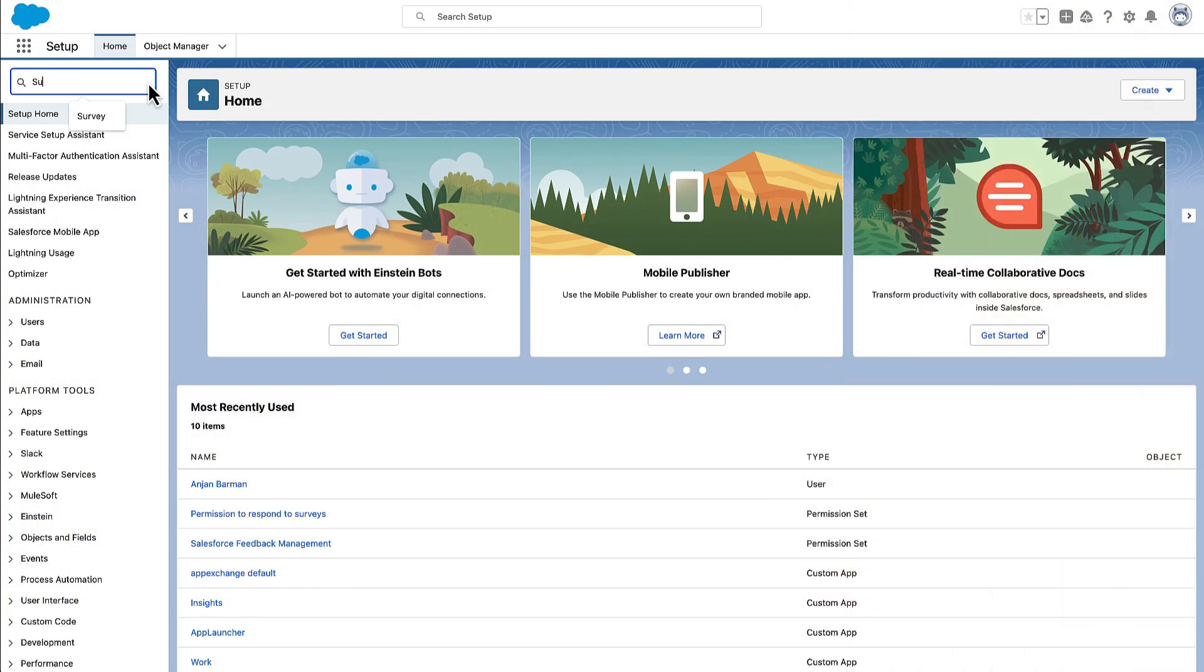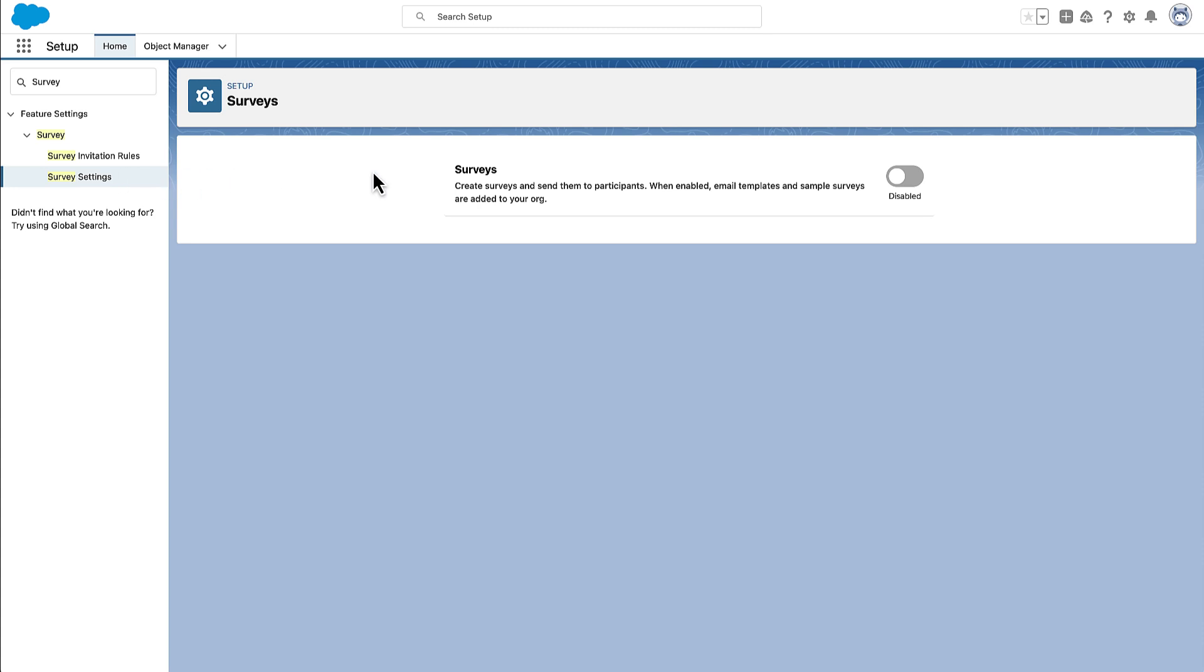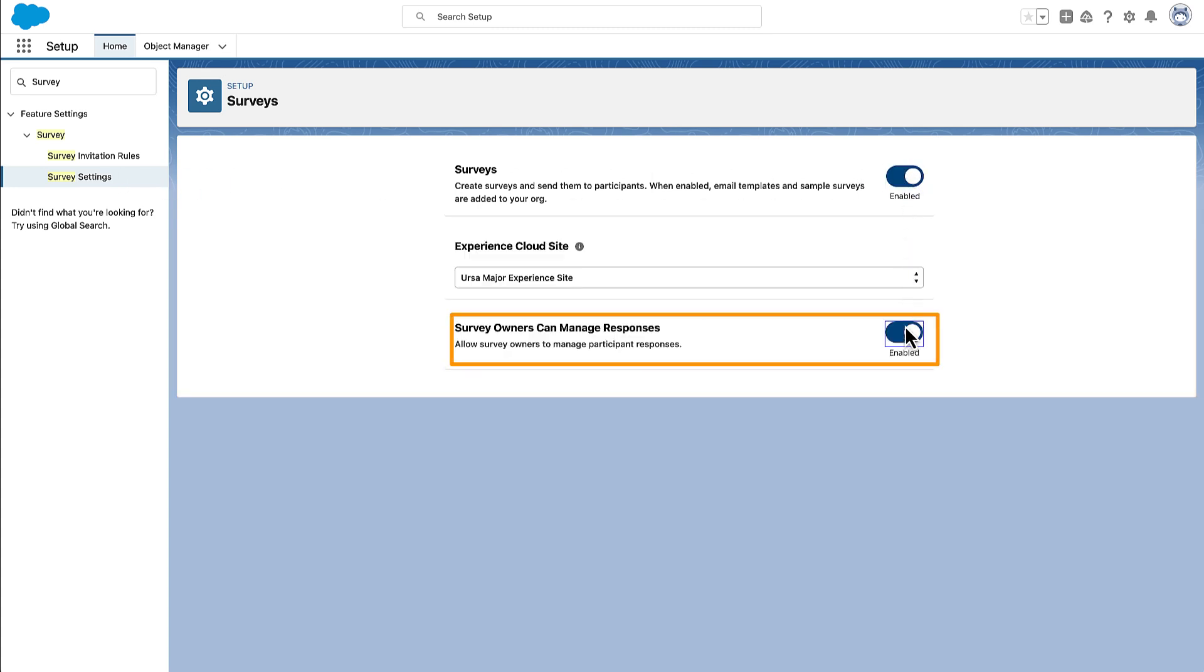In the org setup, Maria enables surveys and gives survey owners, such as Ada, the permission to manage survey responses.